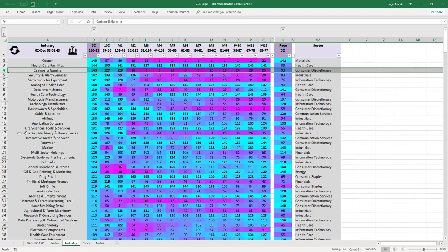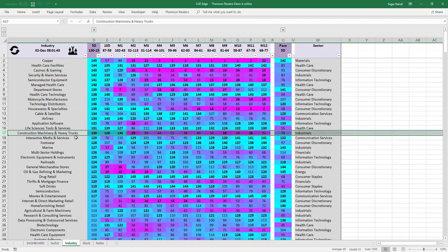Is there another industry turning around? Yes — construction machinery and heavy trucks was weak earlier in magenta and is now turning around. You may drill down into this industry to look for buying opportunities in fundamentally strong stocks. In the Monday morning meetup, I will drill down into this industry using the live system.